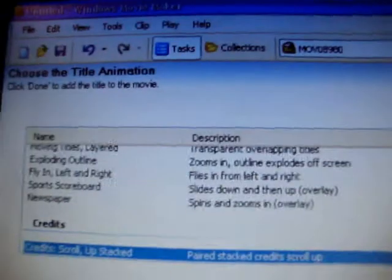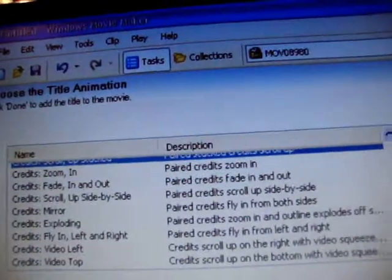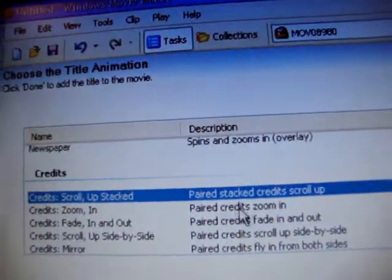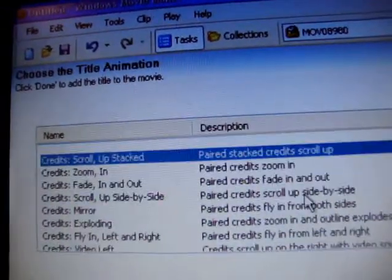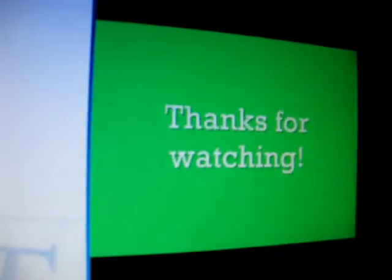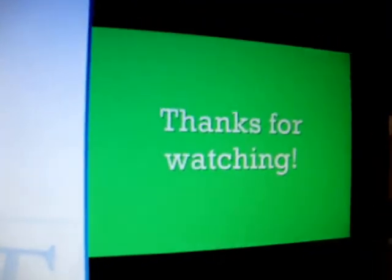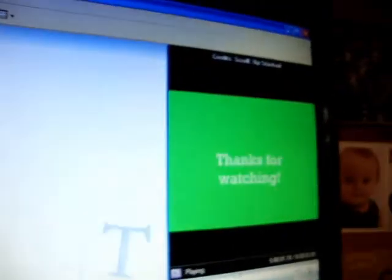And then just yeah, and you can even mess around with that animation, like paired credits, zoom in. Like you can do that. Thanks for watching. Yeah, there's a, you can mess around with that. I'm just gonna go basic here.